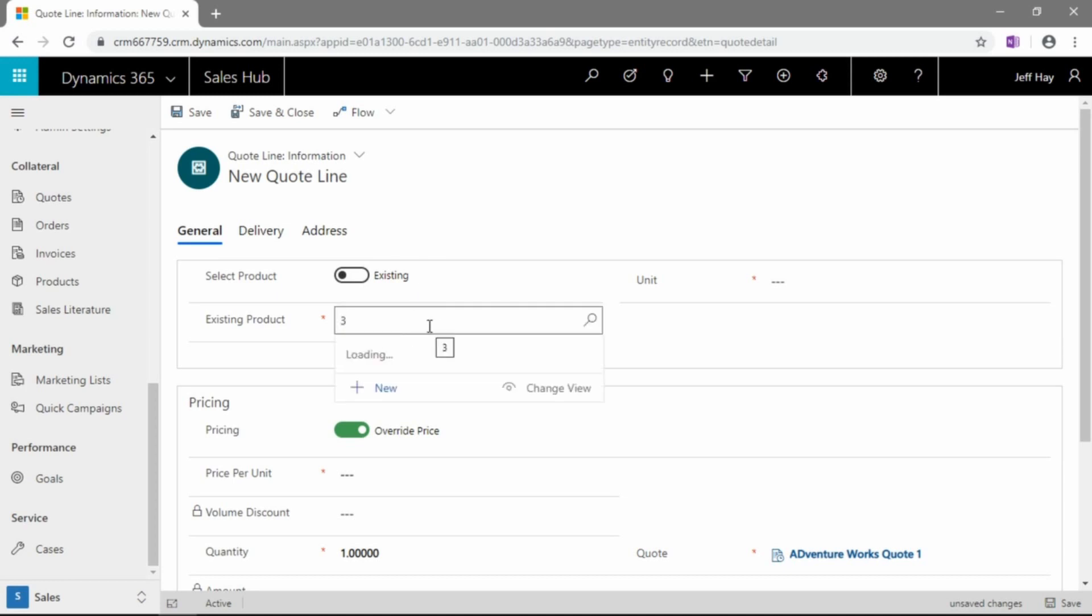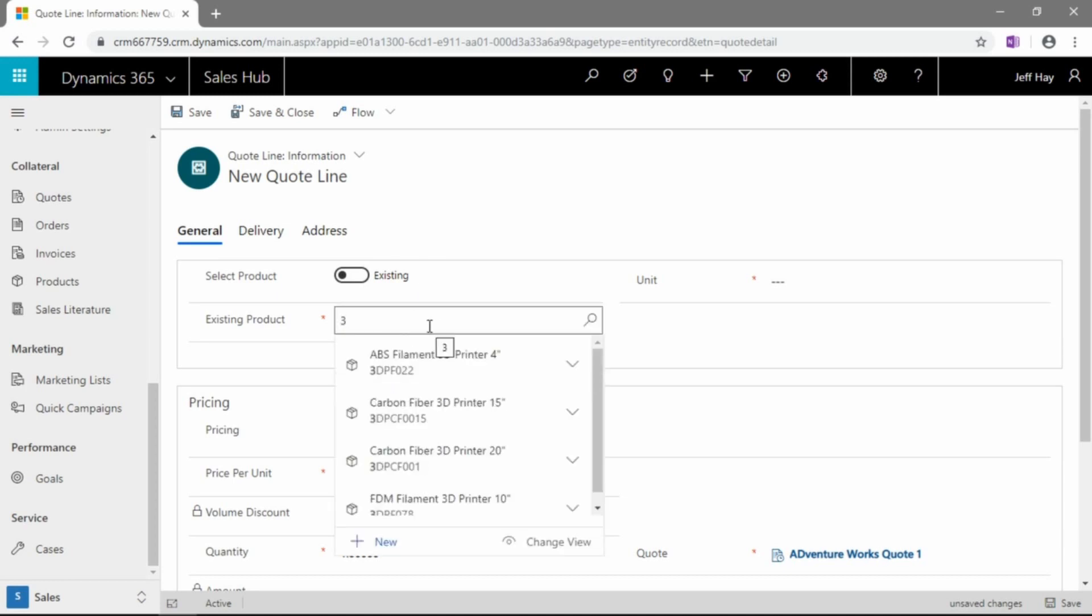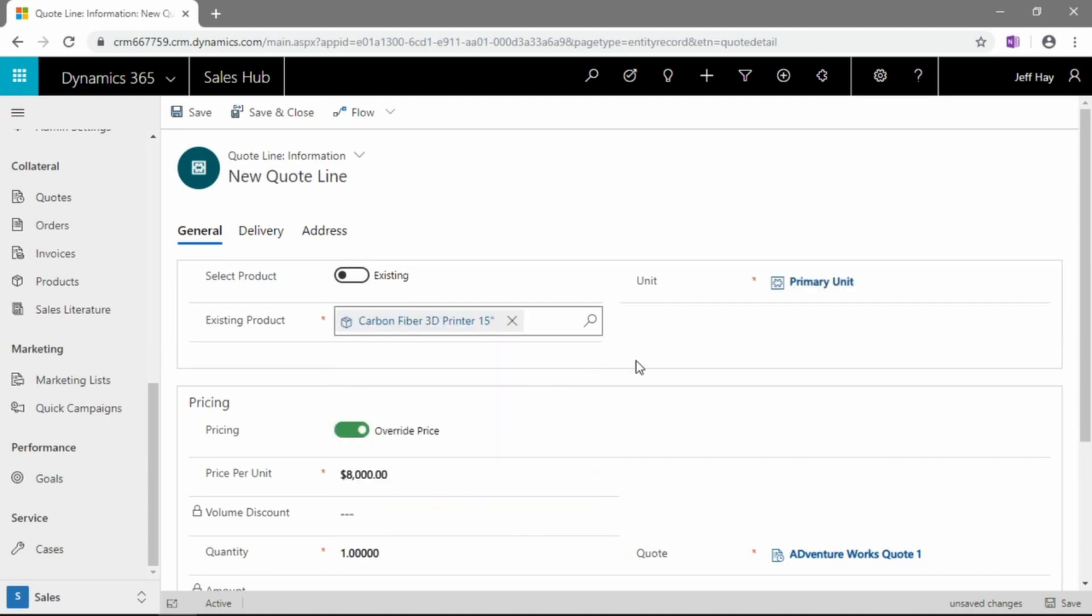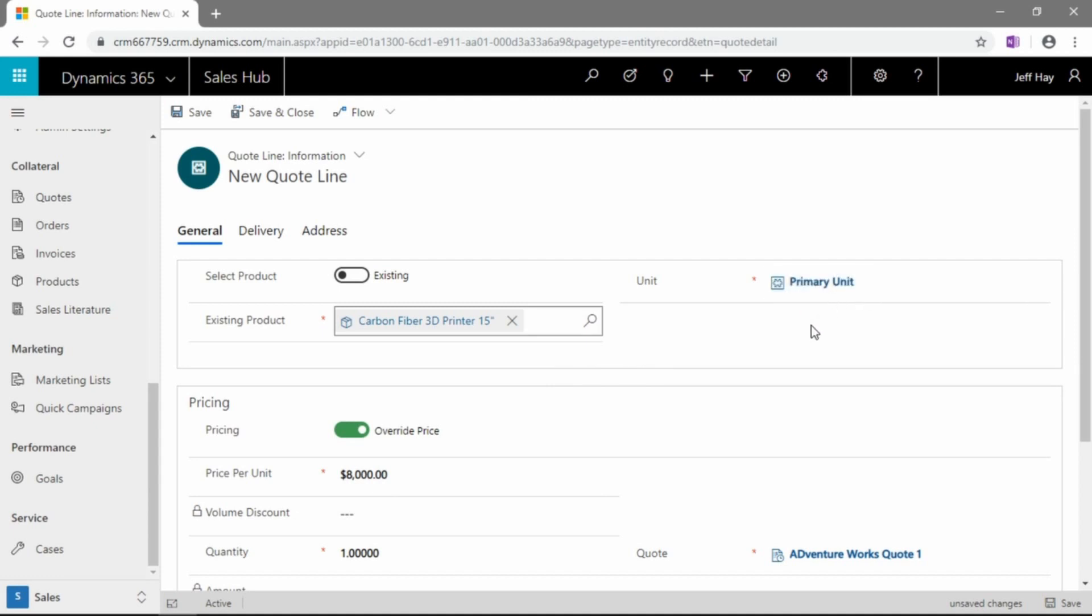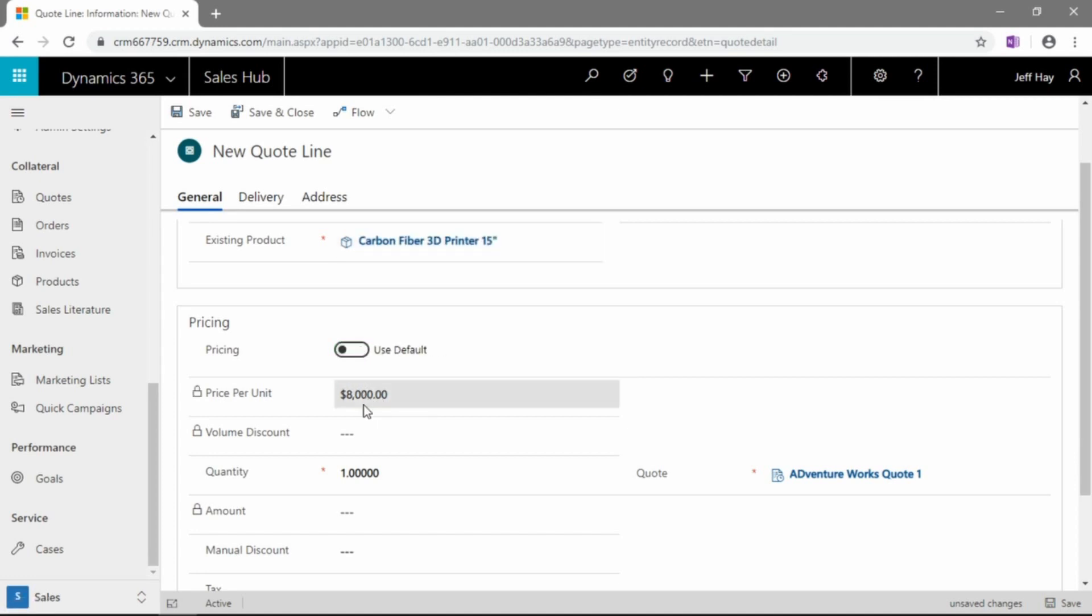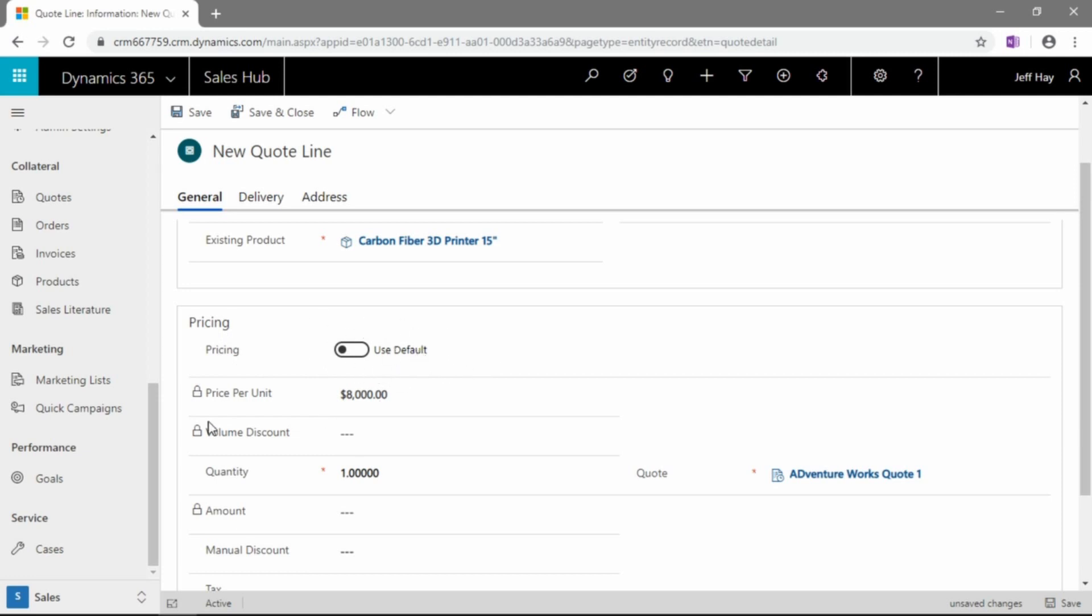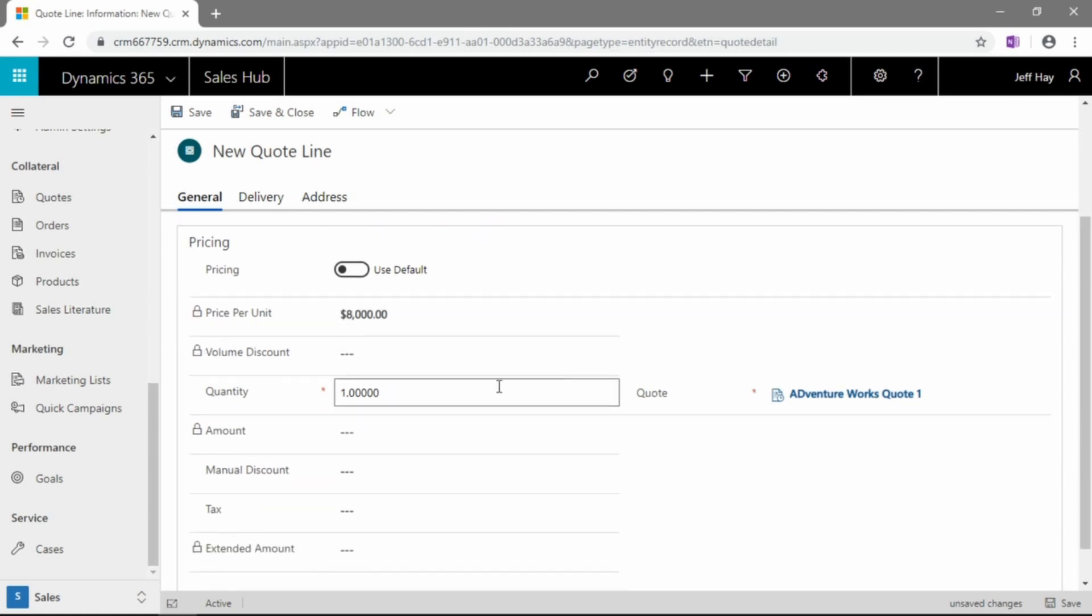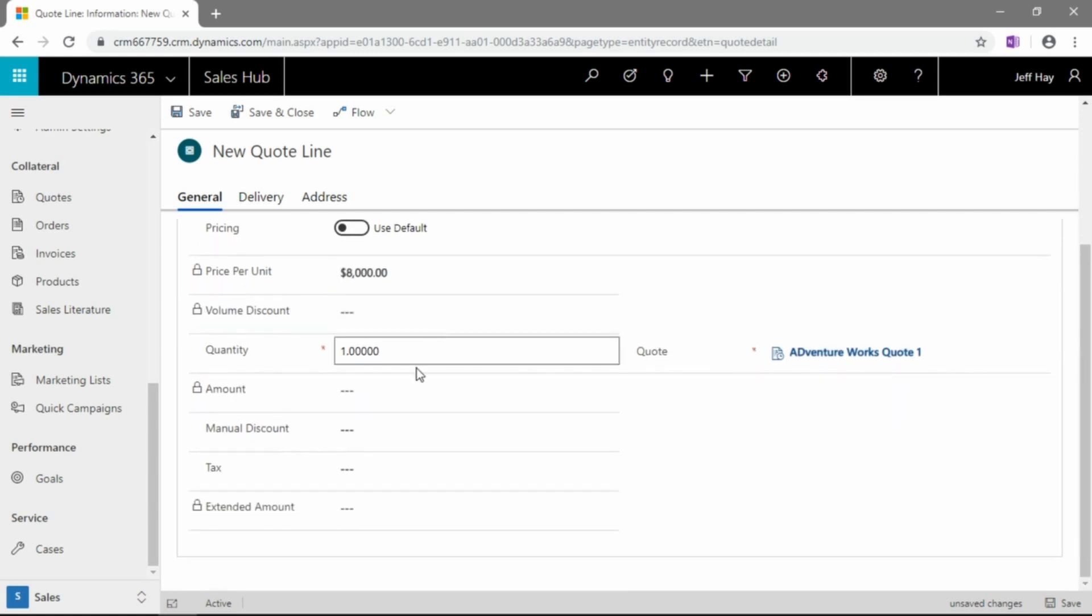But for the rest of the demo here, let's take an existing product and let's search our product database for this carbon fiber 3D printer, 15-inch. Okay, we can see that the unit is going to pull in its primary unit. And we have a selector here to override the price or not so that we can take the system default price of $8,000 for this unit.